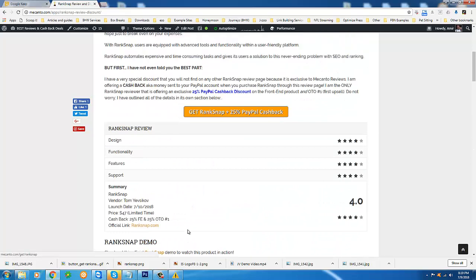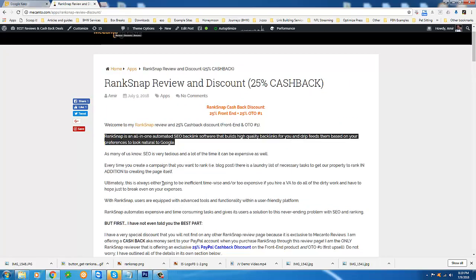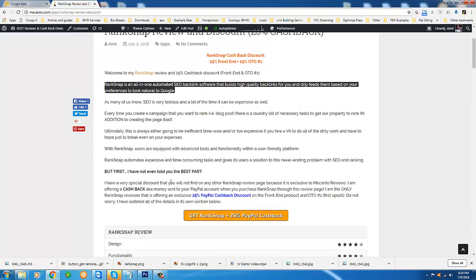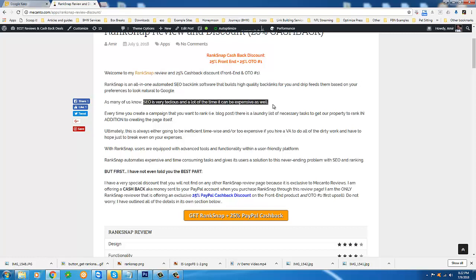So as far as what RankSnap is, I'm just going to tell you really quick and then we're going to move in and you can see for yourself. It's an all-in-one automated SEO backlink builder. It builds high quality backlinks for you and instead of just dumping them all, publishing them all at once and creating a very unnatural footprint that can do more harm than good for your website or webpage. Instead, you can drip feed these backlinks so they're distributed over time, creating a very natural backlink pattern, which will help you in the rankings.